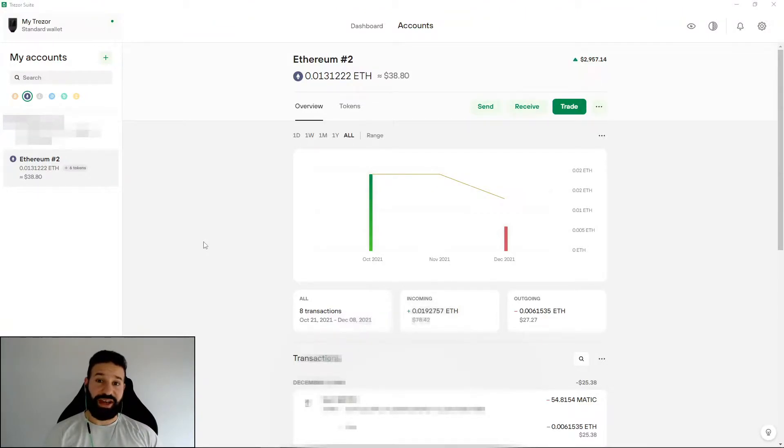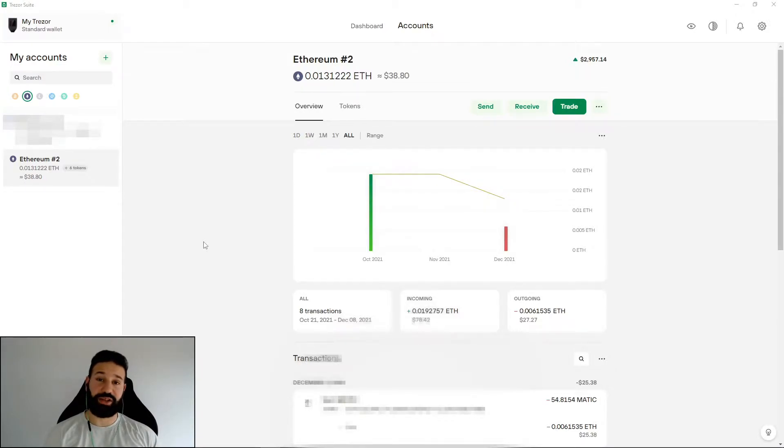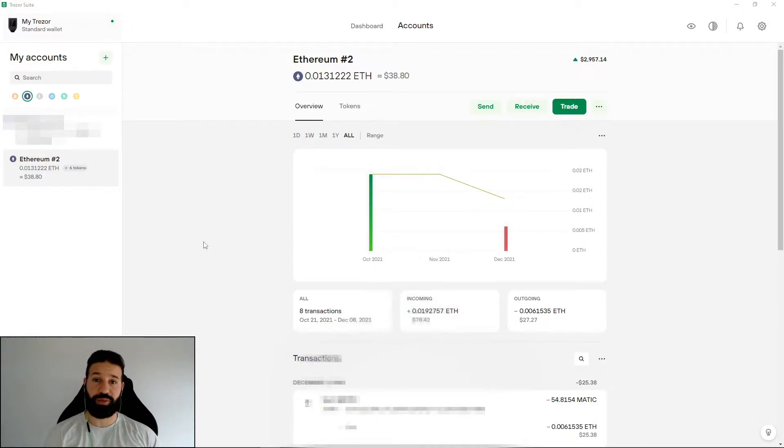ApeCoin amassed over $9 billion in trading volume in its first 24 hours after release. That's crazy. So I want to get this video out to you all as fast as possible, showing you how to store your ApeCoin, your APE tokens on your Trezor Model T.